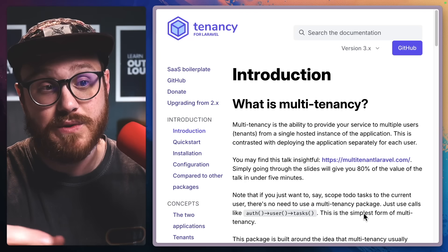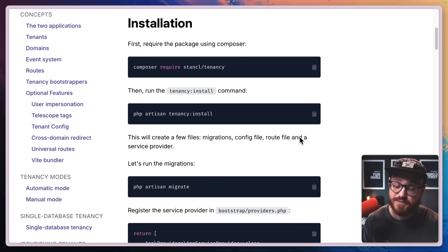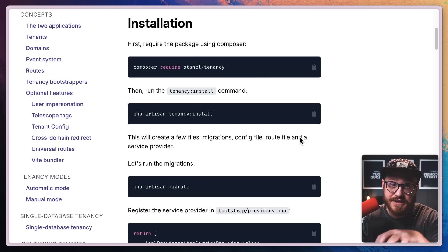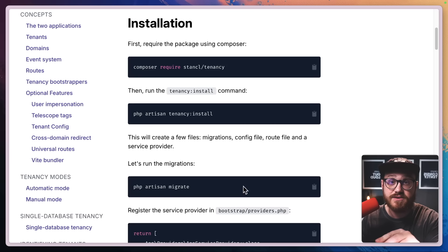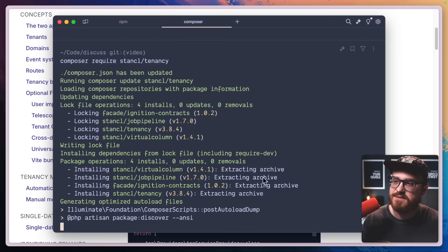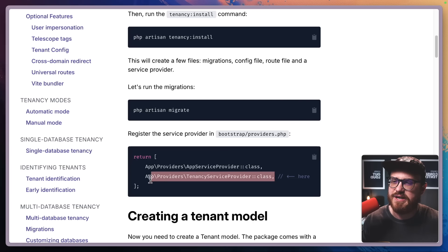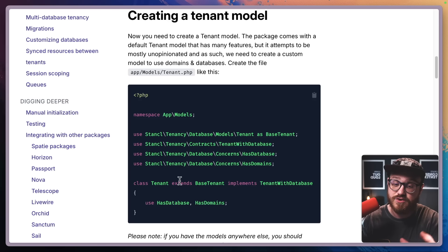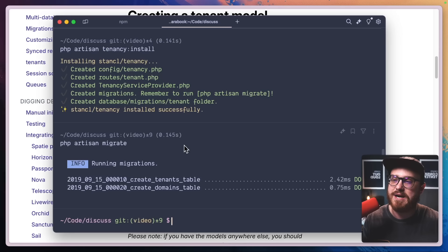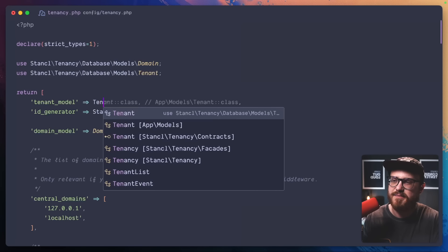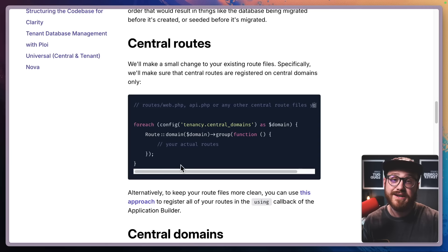Anyone can log into that new subdomain — we'll call it a 'tenant' from here on out — and then create their own sites and posts on those individual sites. Let's get started. The quick start in the docs is the perfect way to get started with Tenancy for Laravel. We'll follow the installation steps: composer require and install it, run php artisan tenancy:install, run the migrations scaffolded for us, register the service provider in bootstrap/providers.php, and then create a new tenant model.